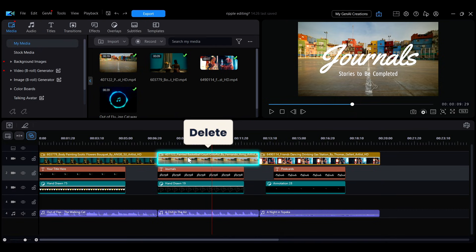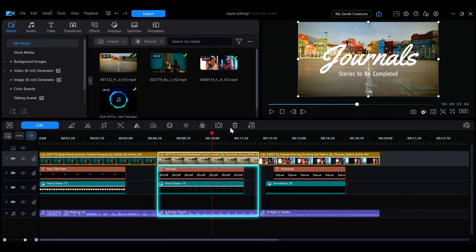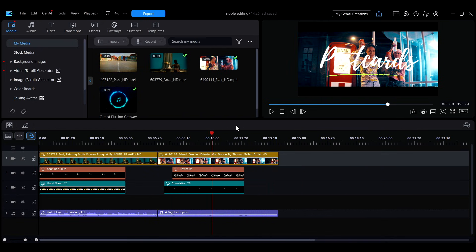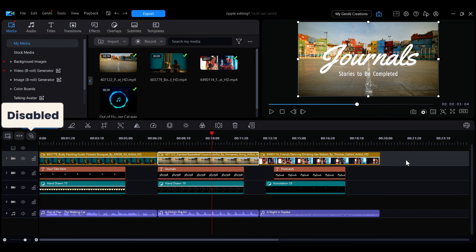When deleting a clip, any clips on lower tracks that overlap the same time range will also be deleted. If this feature is disabled, the button will appear white.